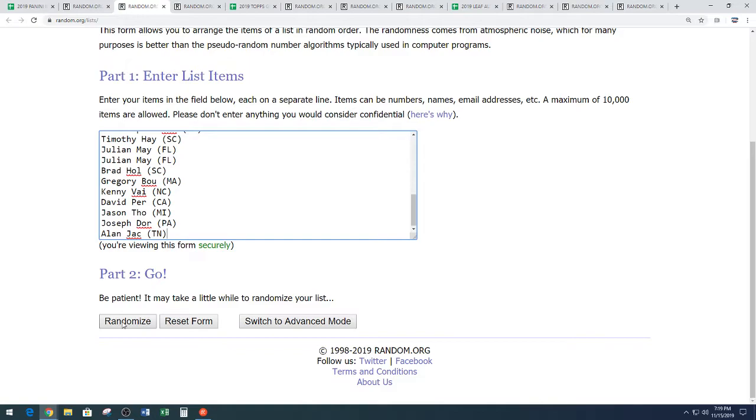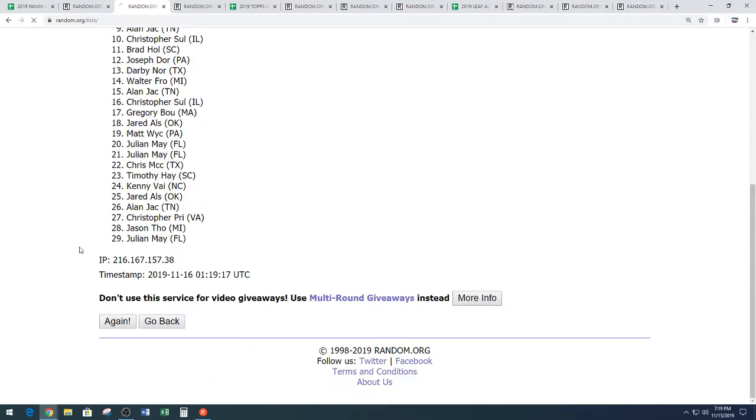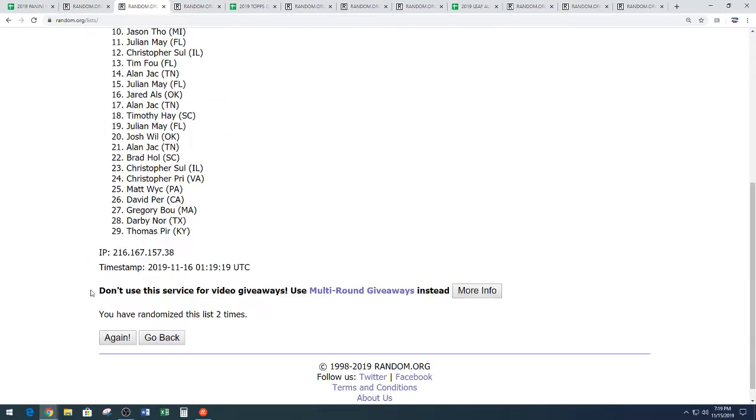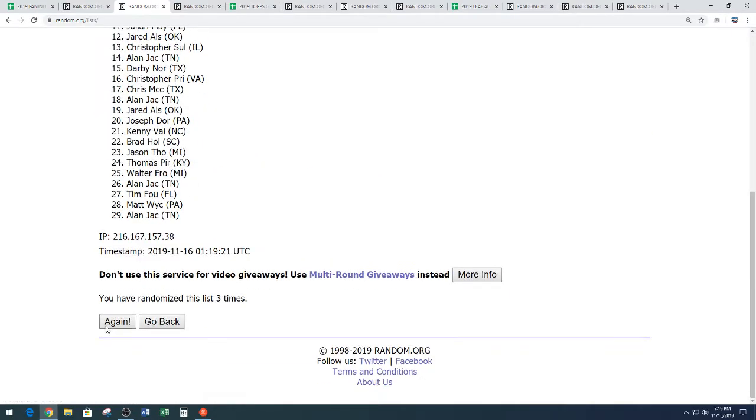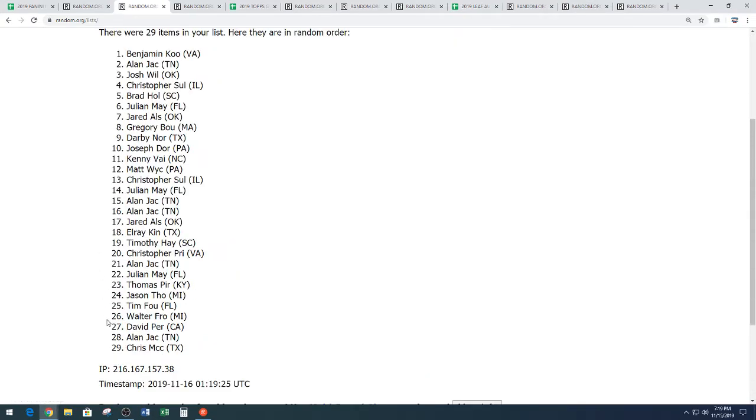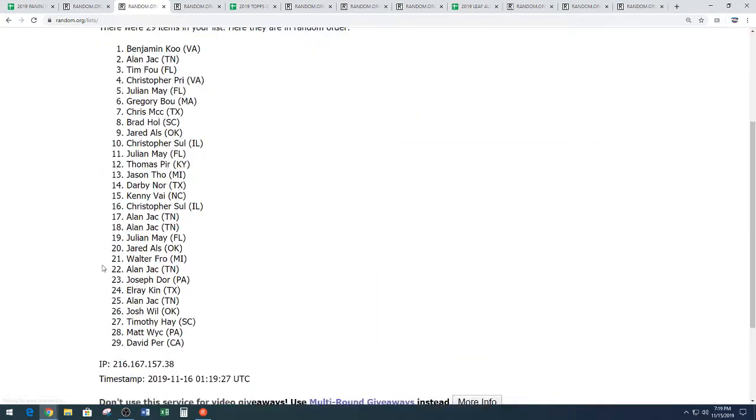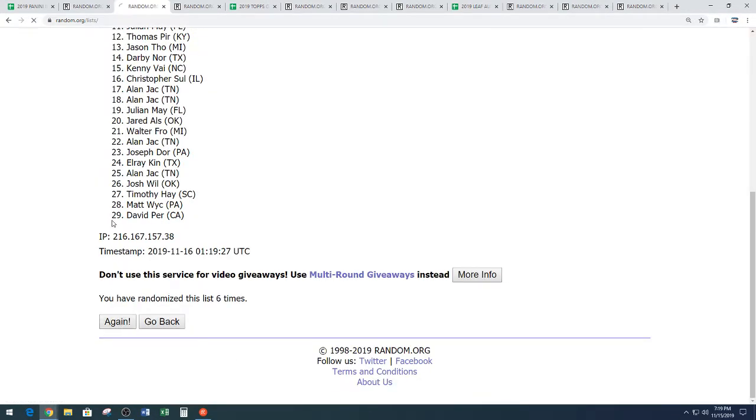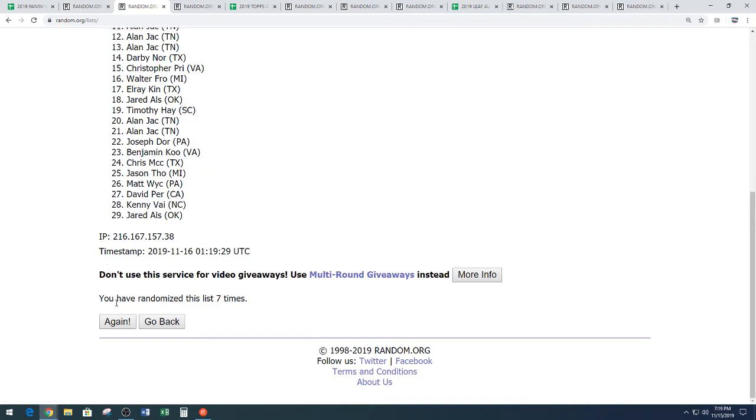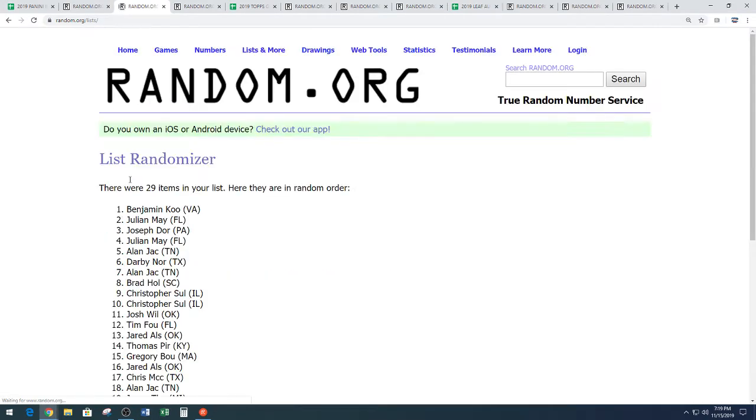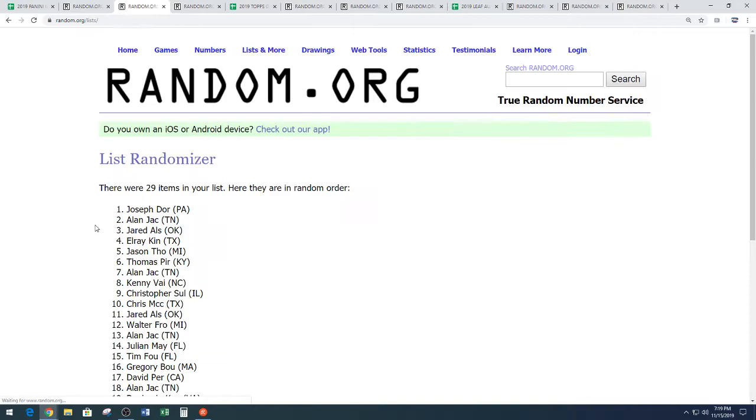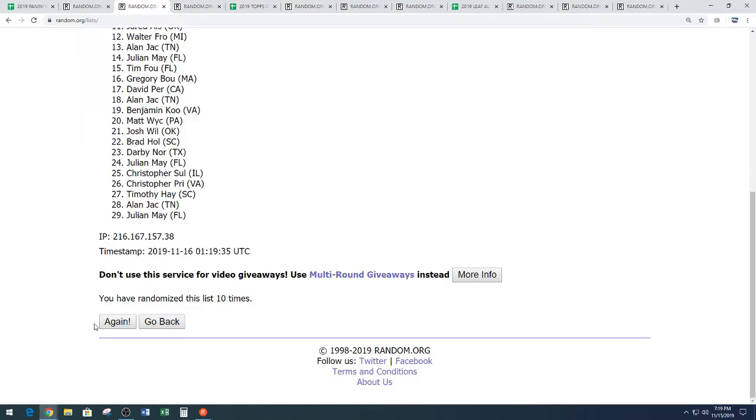Here we go. On your names, this is our full list. 1, 2, 3, 4, 5, 6, 7, 8, 9, 10, and the last time on your names, 11.